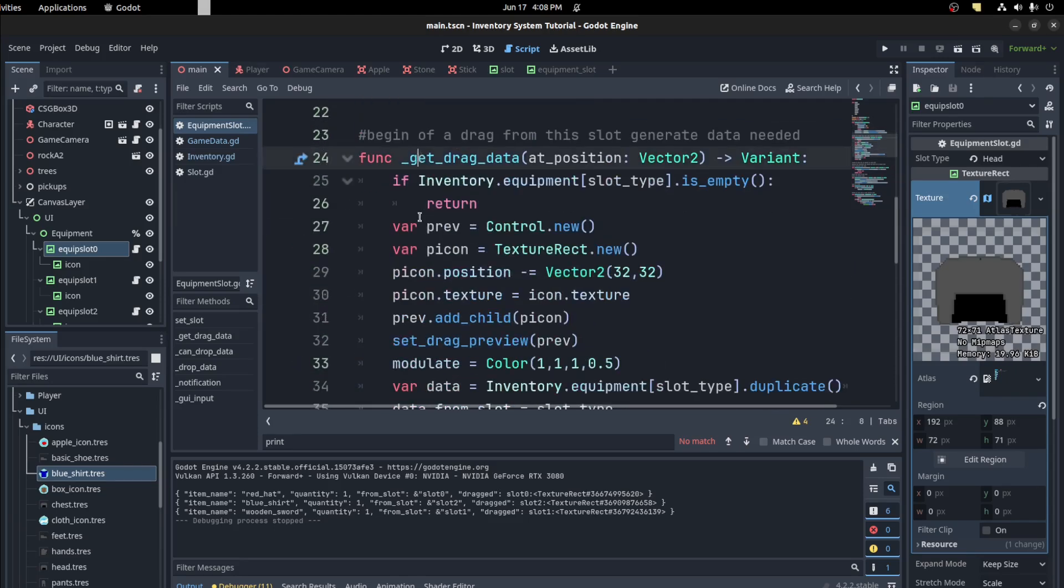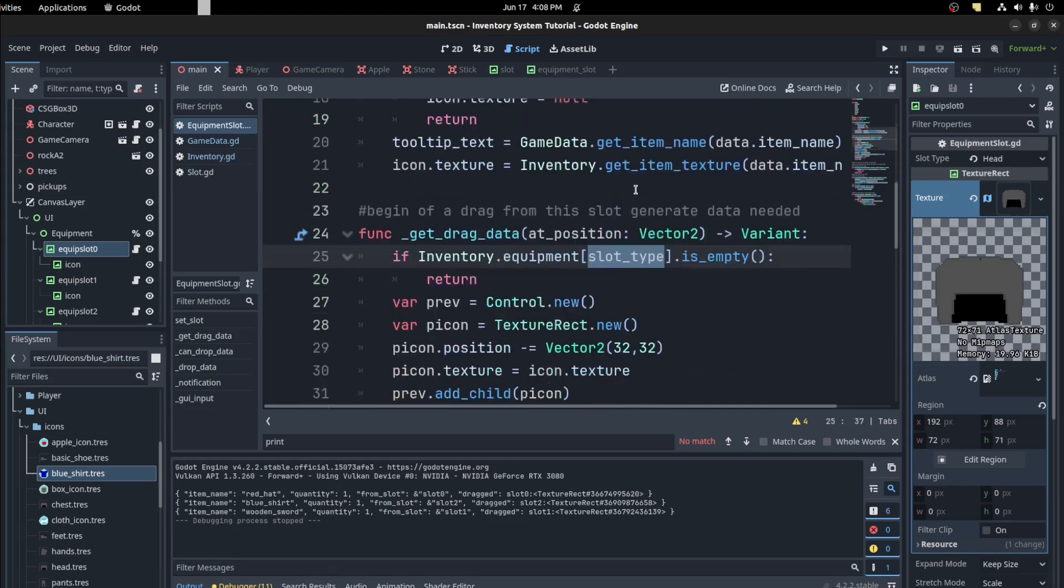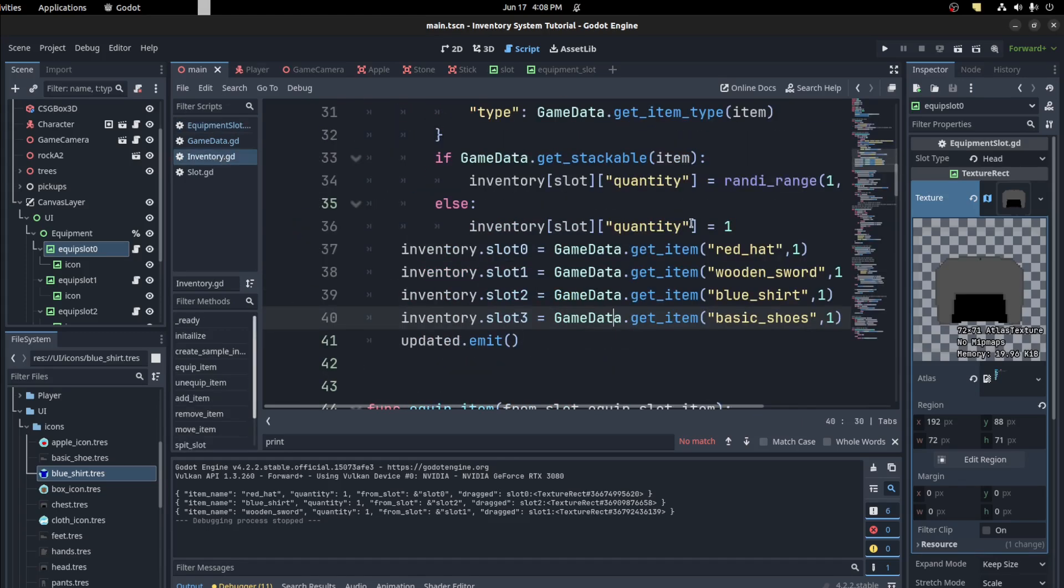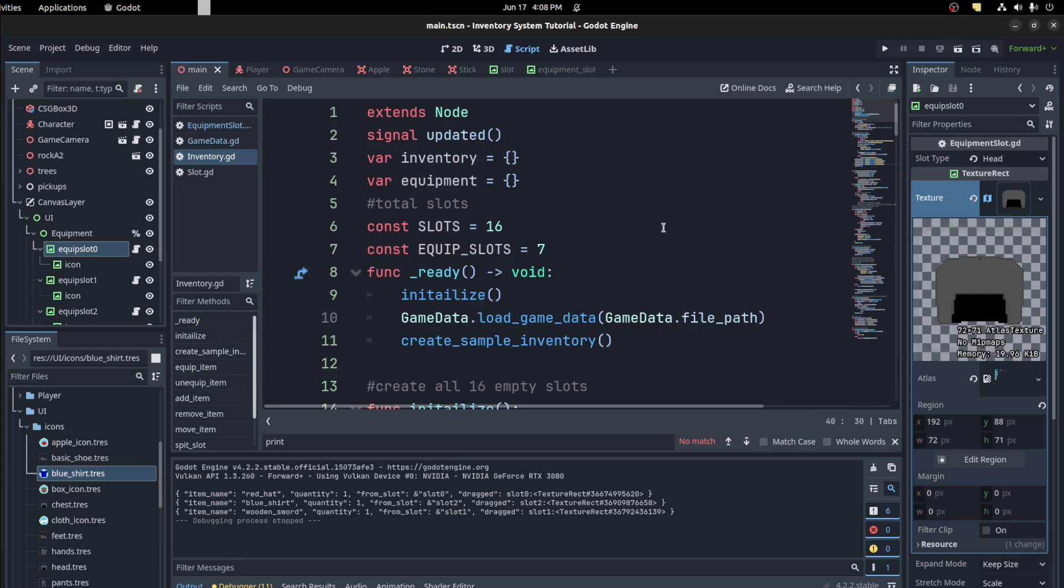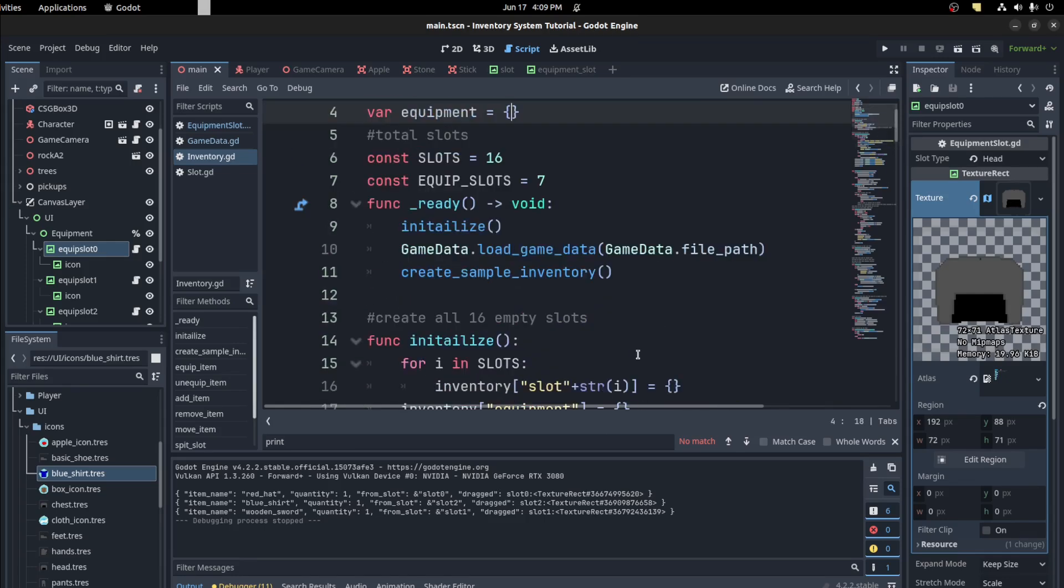Then the regular setup from the last video for both of them. But in the inventory now we have a new equipment dictionary. So we're just checking that slot type. So in the inventory we have this new equipment now, equipment inventory, and it goes from one to the amount of item slots. So we have seven.